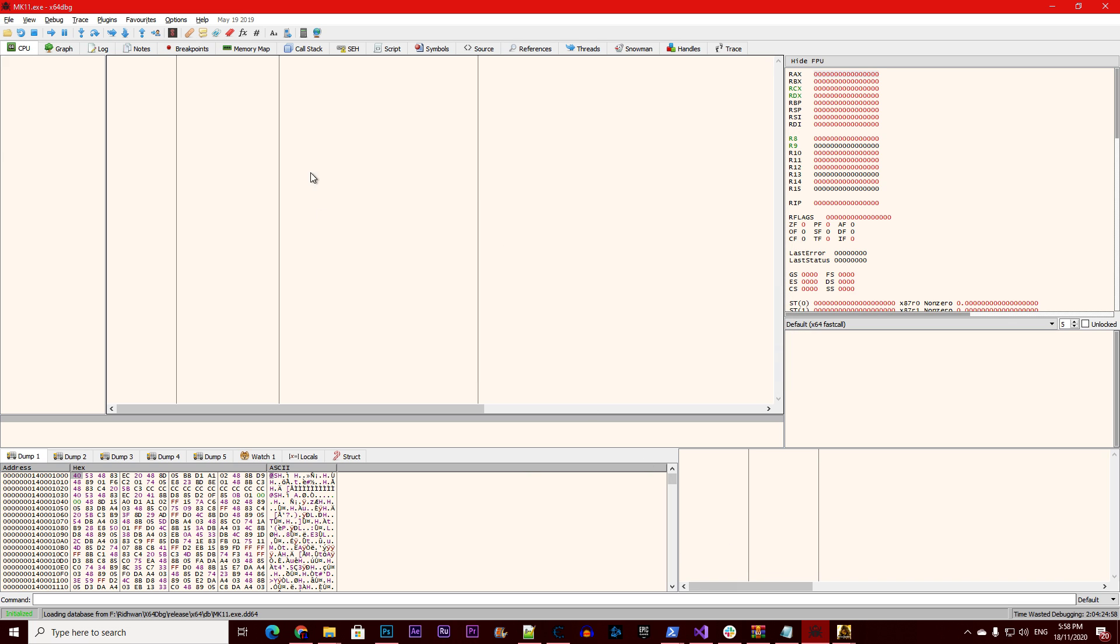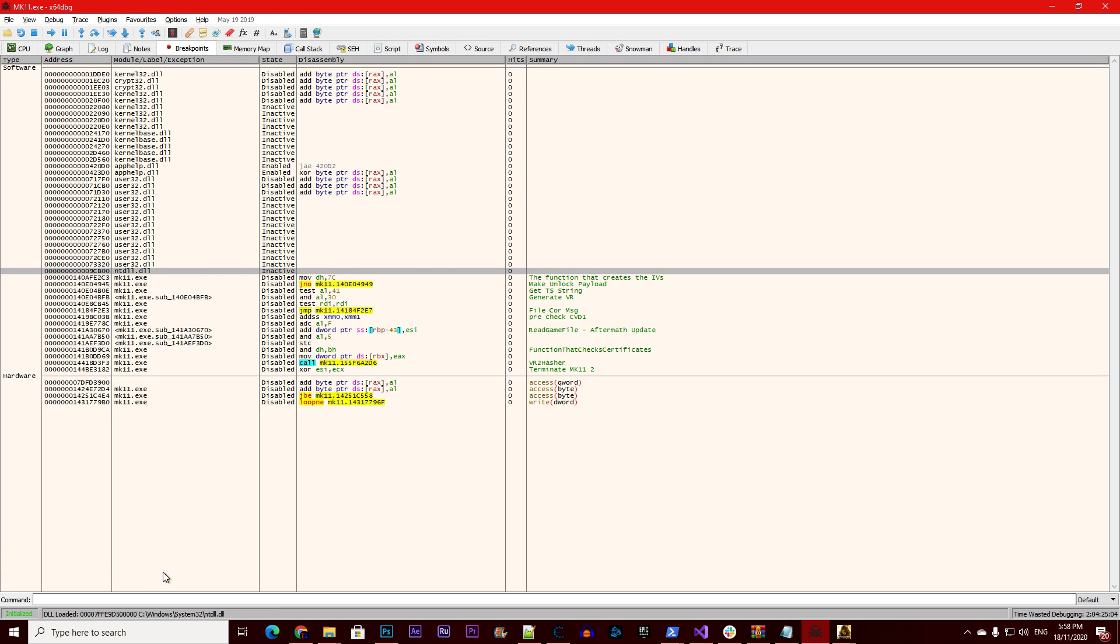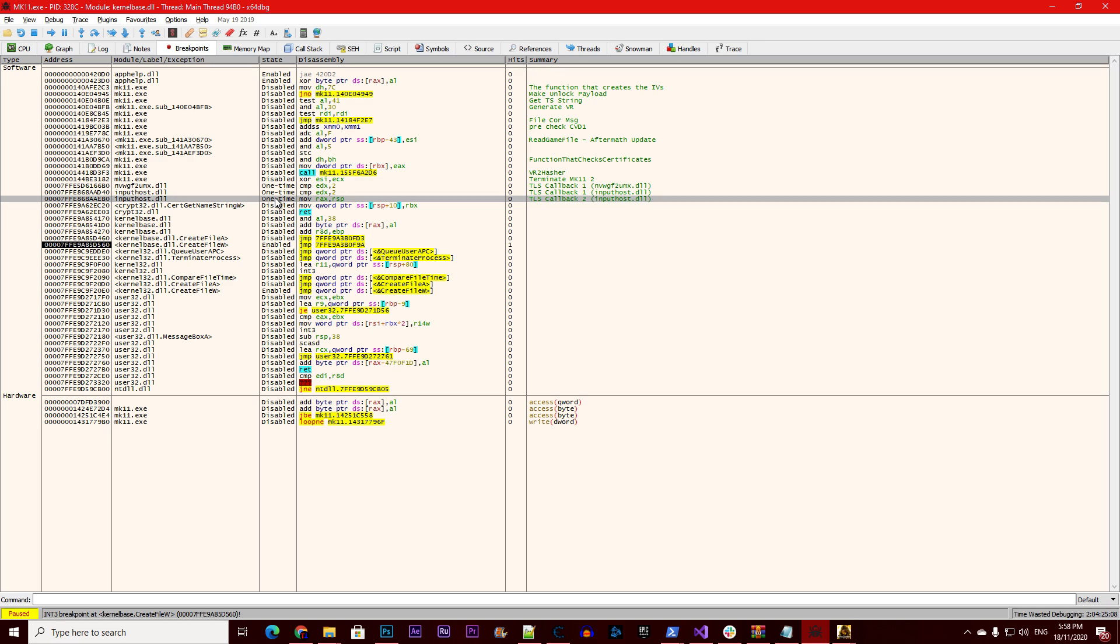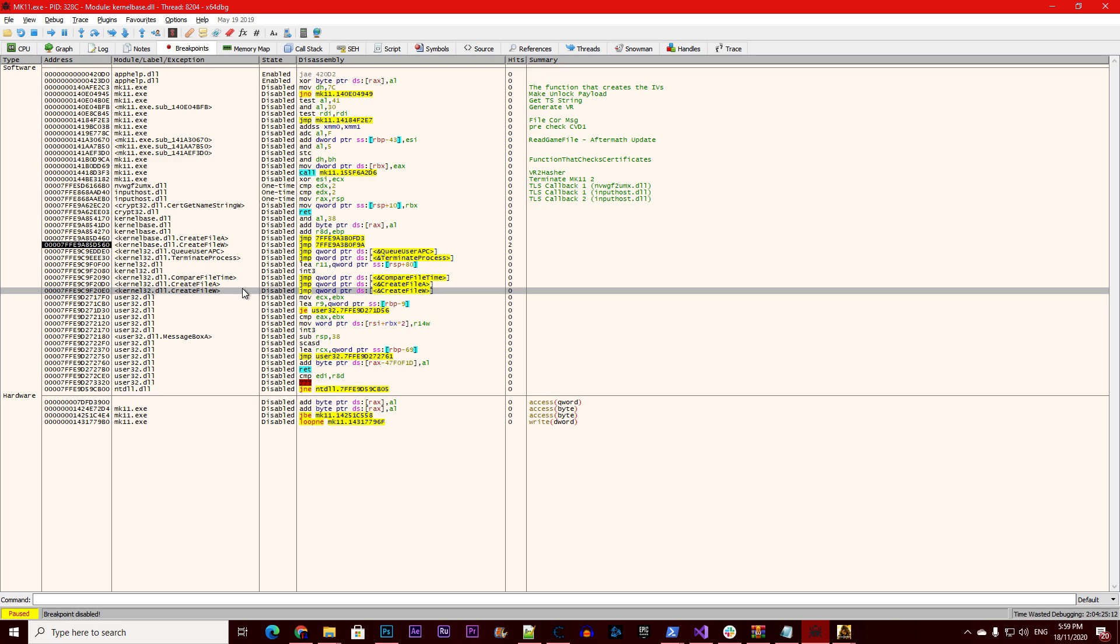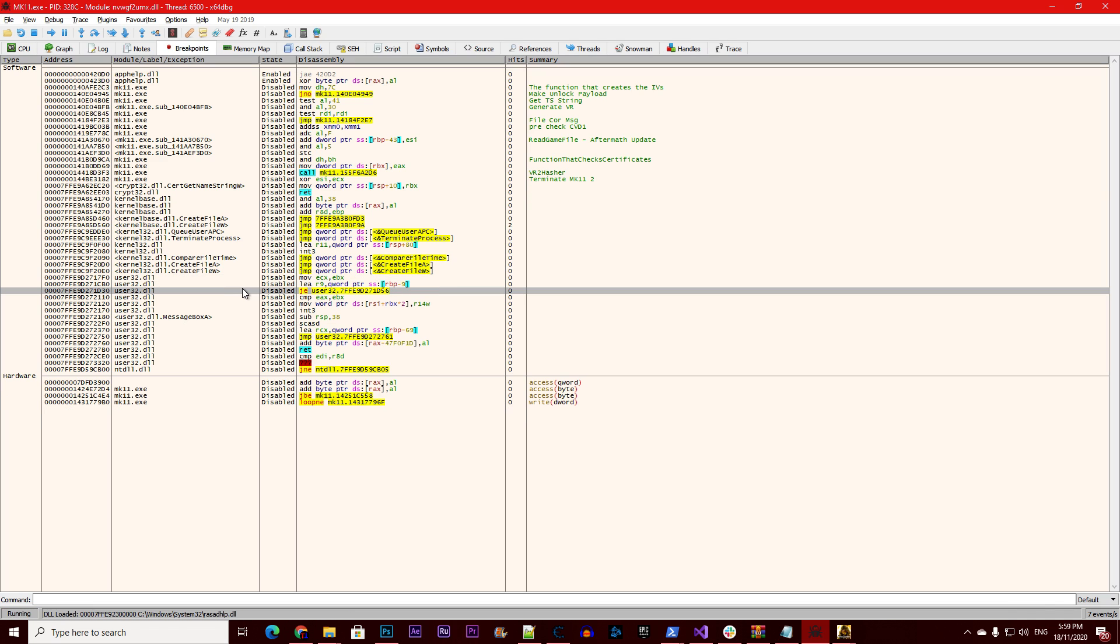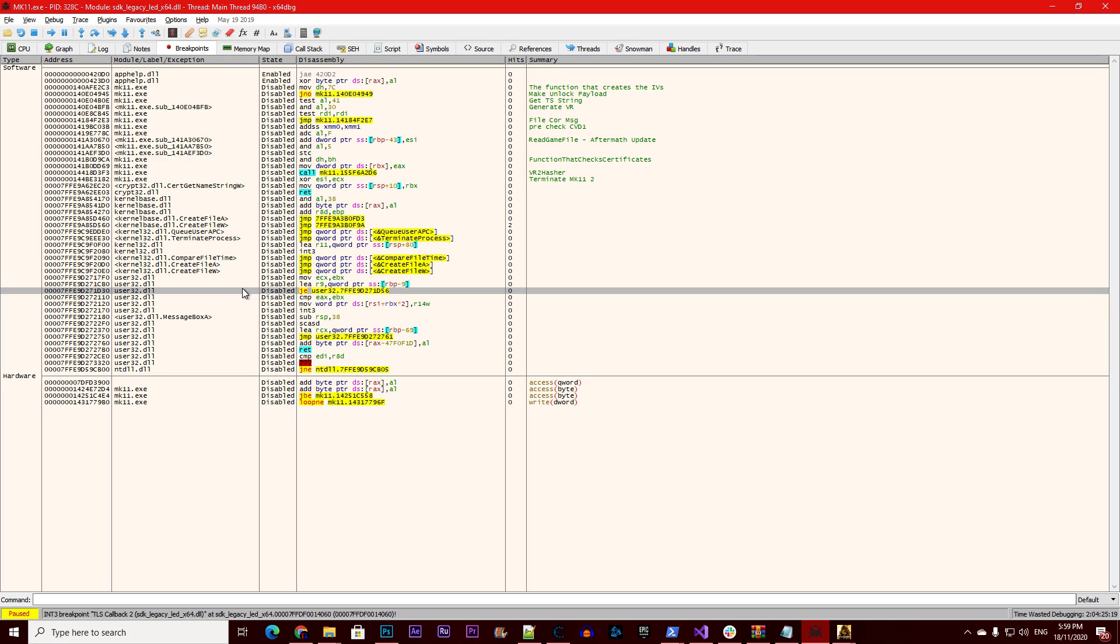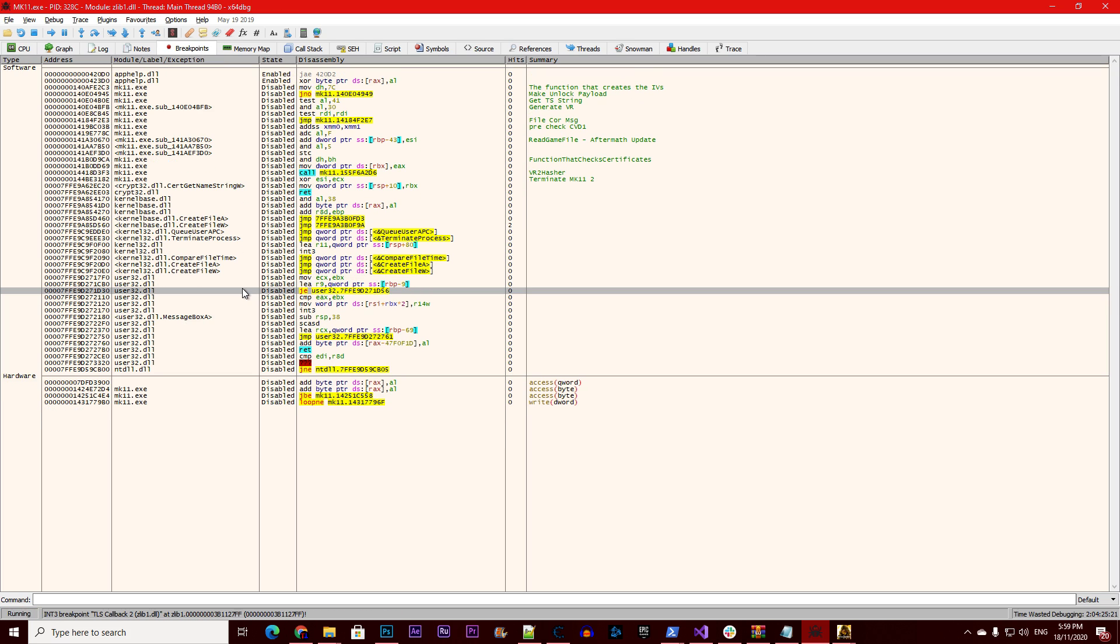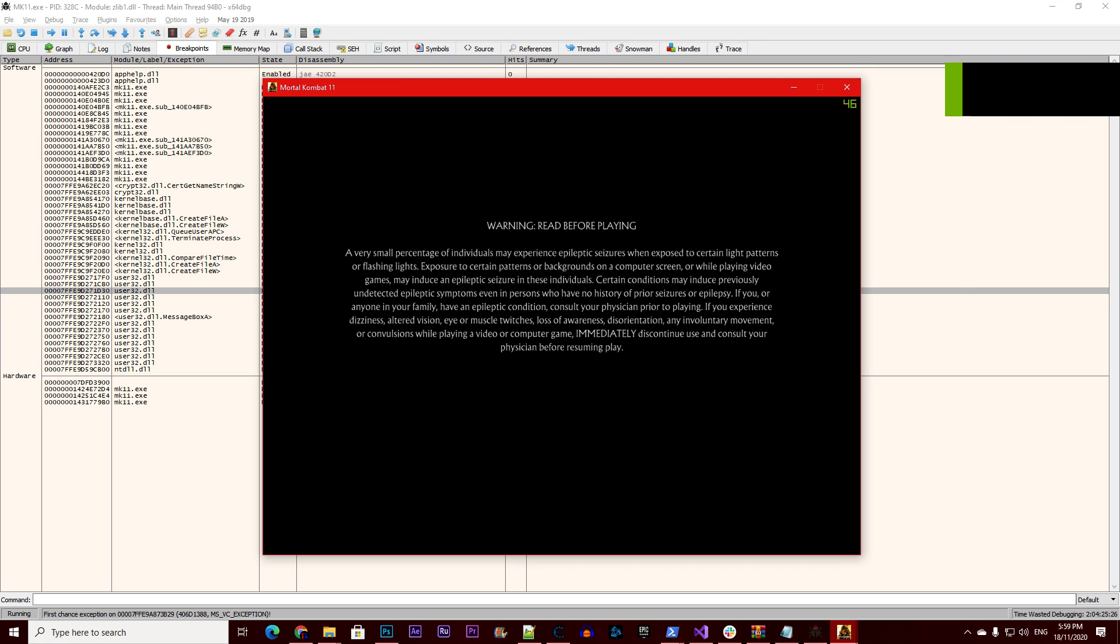Go to breakpoints, wait for the database to load. Wait until all the one times have been cleared. Wait, sorry, this should have been off. Keep pressing shift F9 until the game resumes.